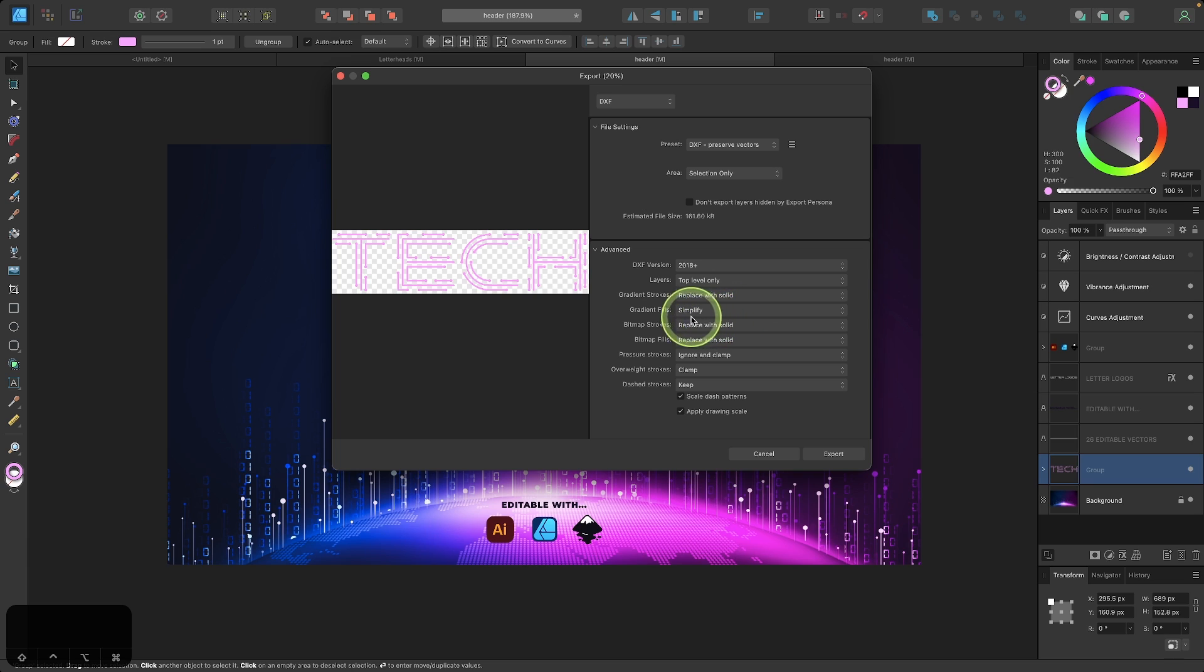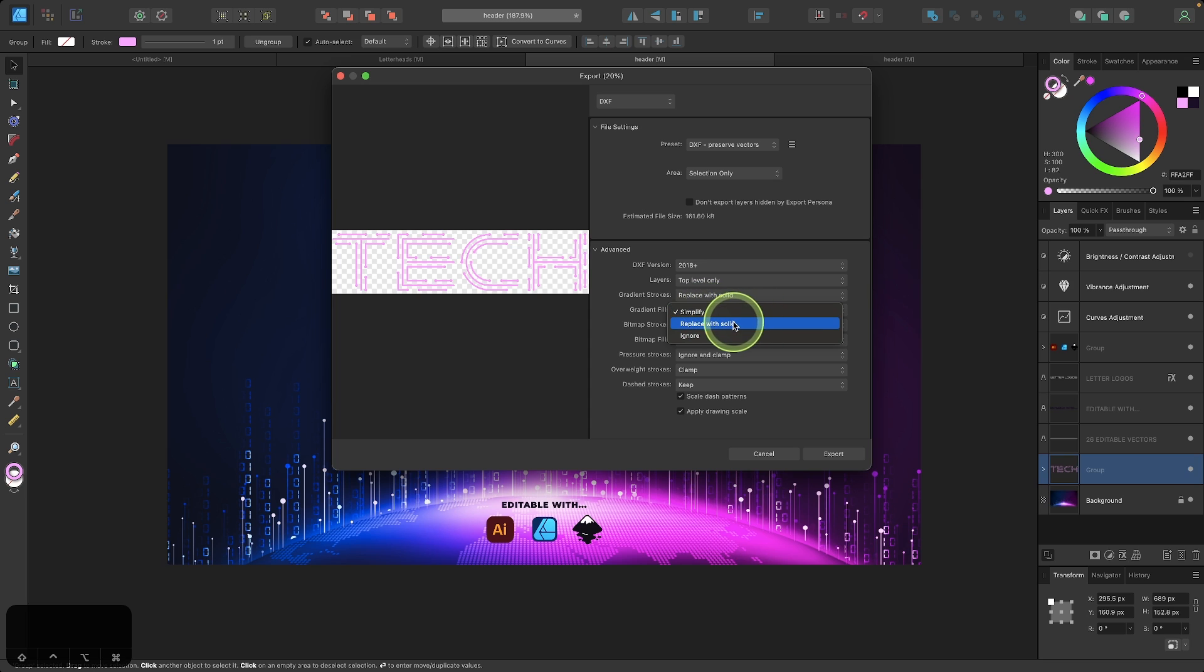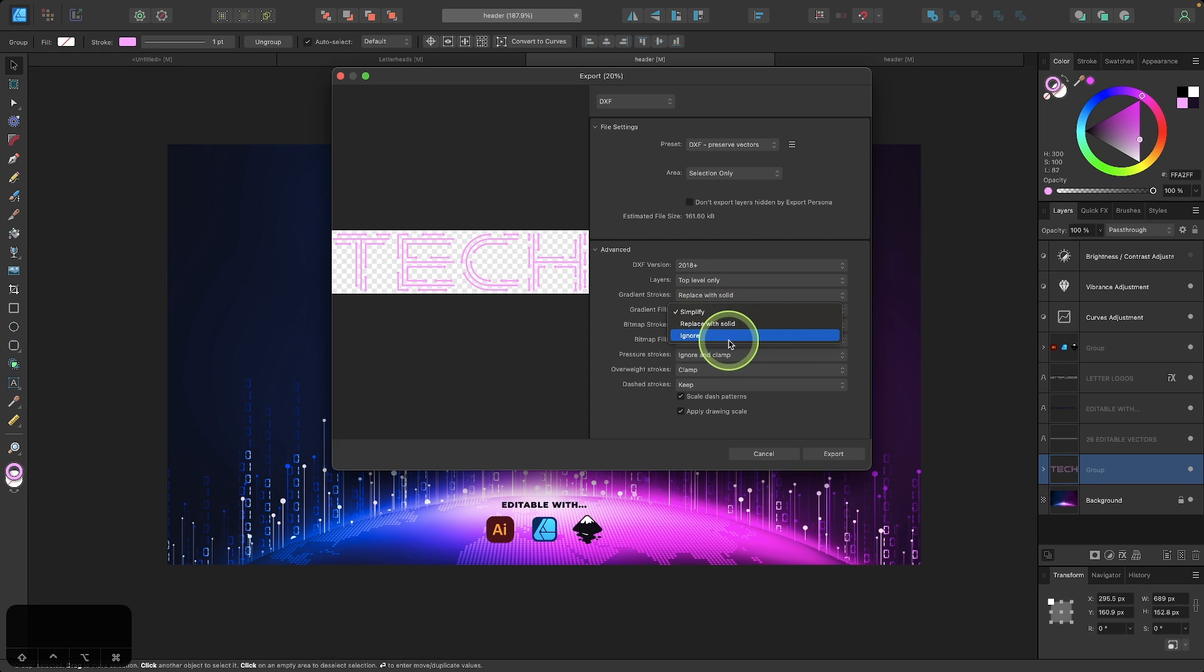So Affinity Designer has these properties down here that allow you to dictate how these things are handled. So for example, if you have gradient fills, often gradients don't translate very well over to CAD applications. So you can define how they are handled here. You can simplify it, replace it with the solid color, or just ignore it altogether.